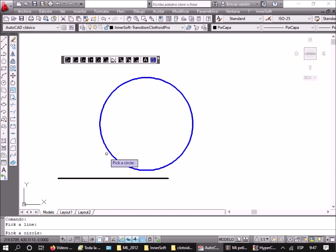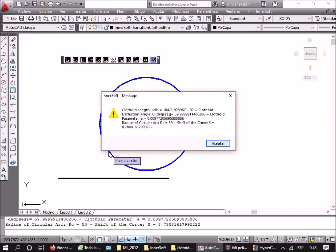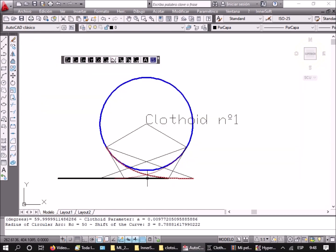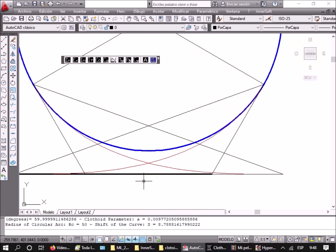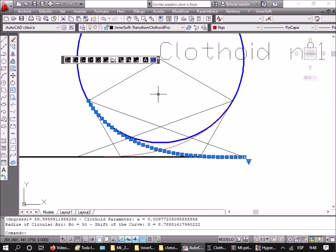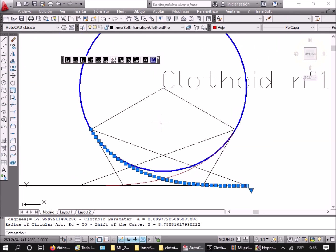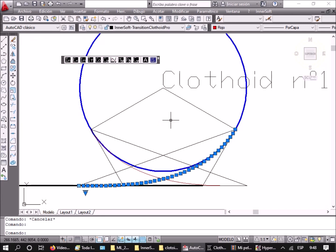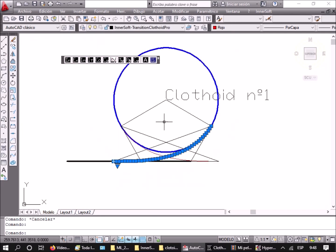In these three options, the clothoids are drawn only if the total angle is between 0 and 90 degrees. If the transition cannot be drawn with an angle between these two values, the program will send a warning message and cancel the operation.